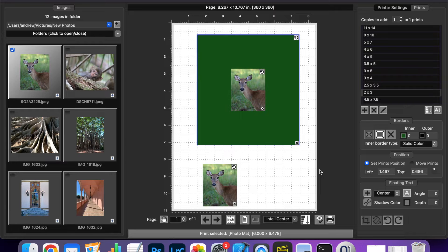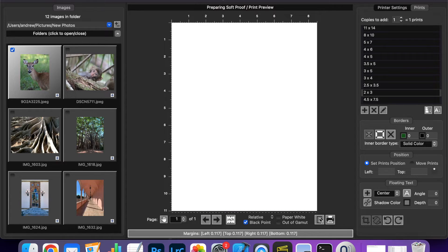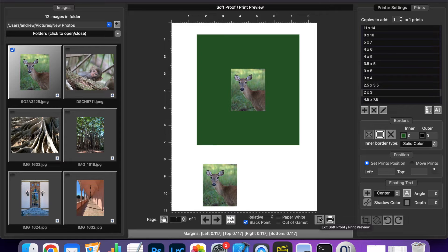The photo mattes you select are obviously printed as part of your job. You can also soft proof the color of mattes to see how it will look with the ICC profile you have selected.